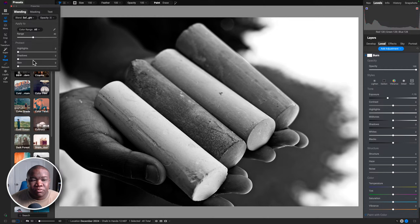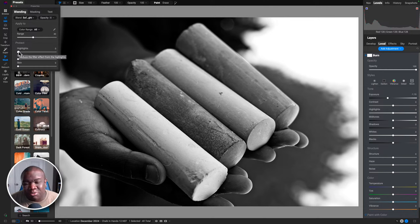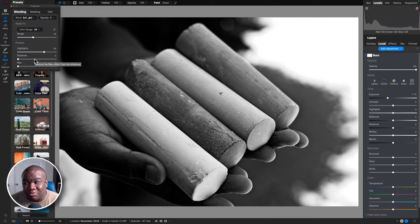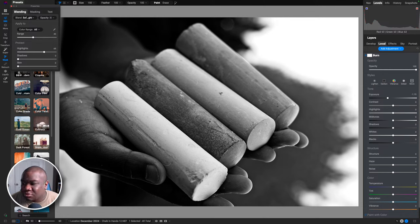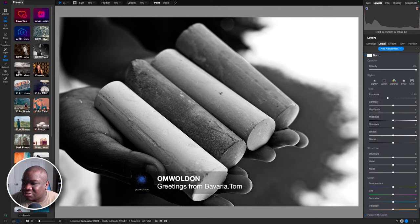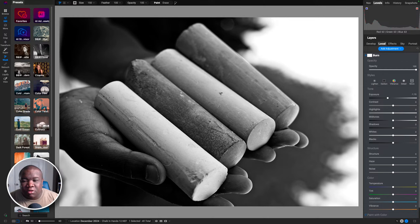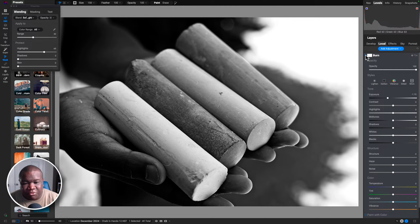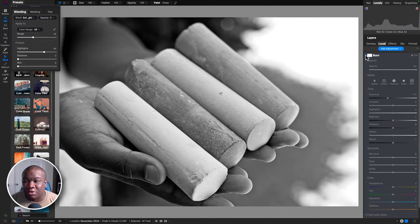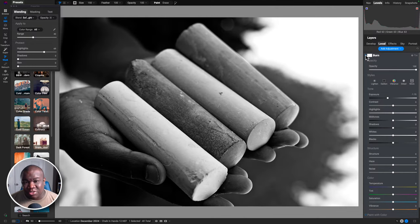I'll go with Soft Light — it seems to be the most natural contrast rendering blend option, so I use it quite frequently. Now I want to pull this away from the highlights because I don't want to burn those bright areas. Under the Blending options where it says Protect, I'll pull up on the highlights so it pulls the effect out of those bright areas and keeps them intact. Looking at before and after with the burn effect — you can see how this is really starting to drive home the edit.